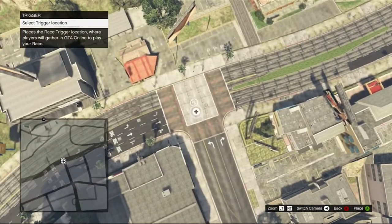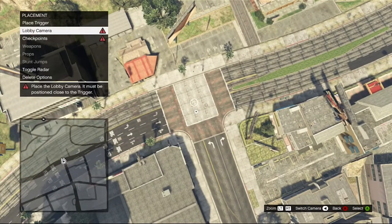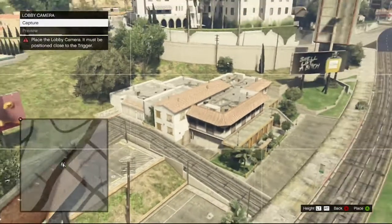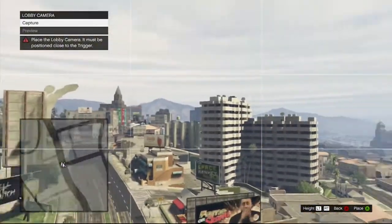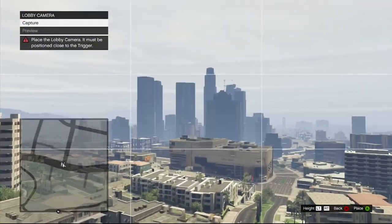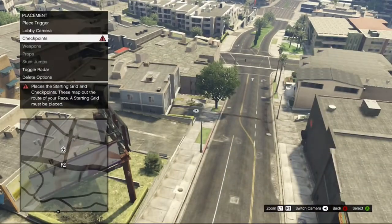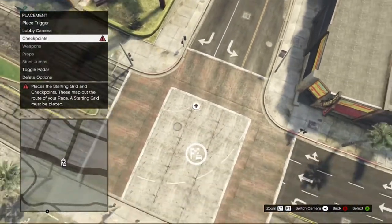Once you have placed the trigger, you want to press B. Now you can choose Checkpoints or Lobby Camera. I am going to choose Lobby Camera. For the lobby camera, you can take a picture of whatever you want. Let us just take a picture of that over there. Once you have taken a picture, you can then move on to your checkpoints.